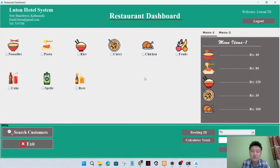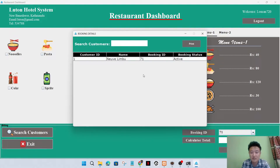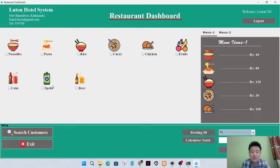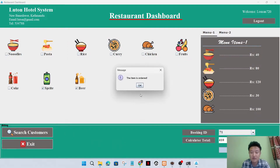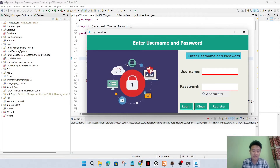Now I'll go to the restaurant dashboard. Here it will show the active customer booking ID. If we don't know the booking ID, we can search directly from the search bar. Booking ID 71 - I'll select some items, calculate, and order from here.